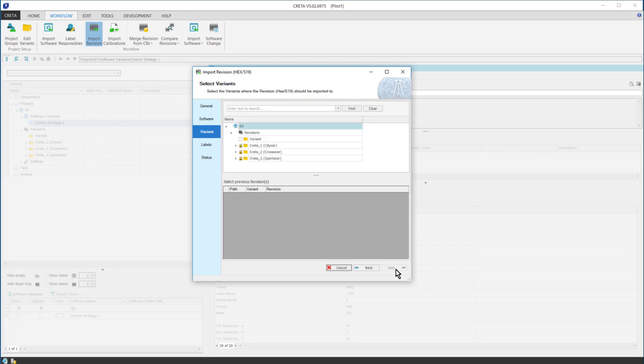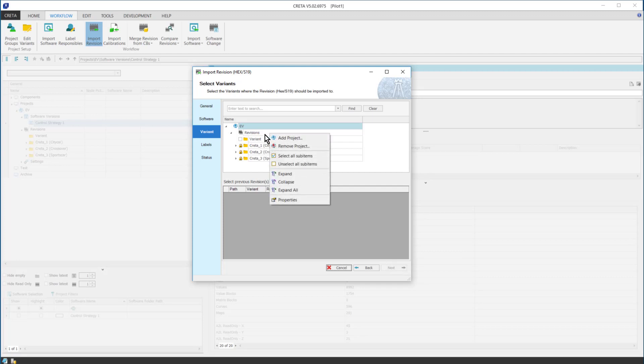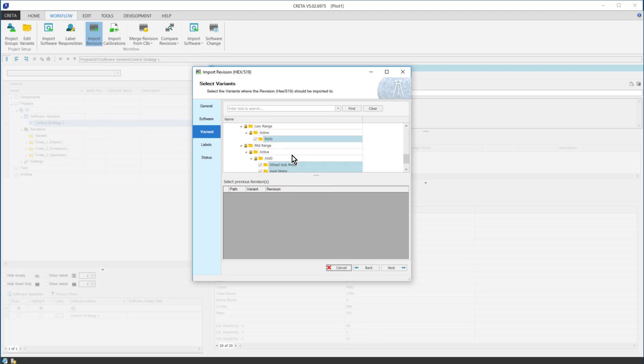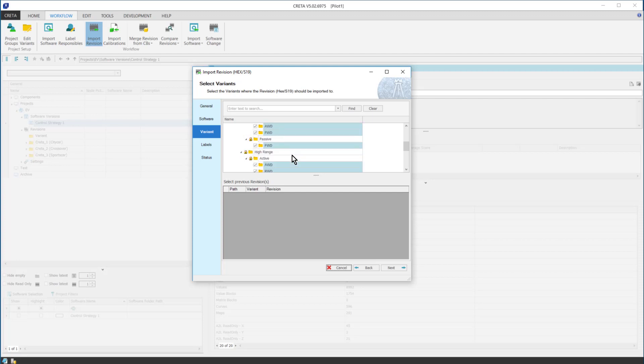In the Variant Selection window, you either select the variants to which you would like to import the revision, or you also have the option to select sub-items. The revision will be imported to those variants where the import was enabled by creating the variant structure. I select all sub-items, then I press Next.